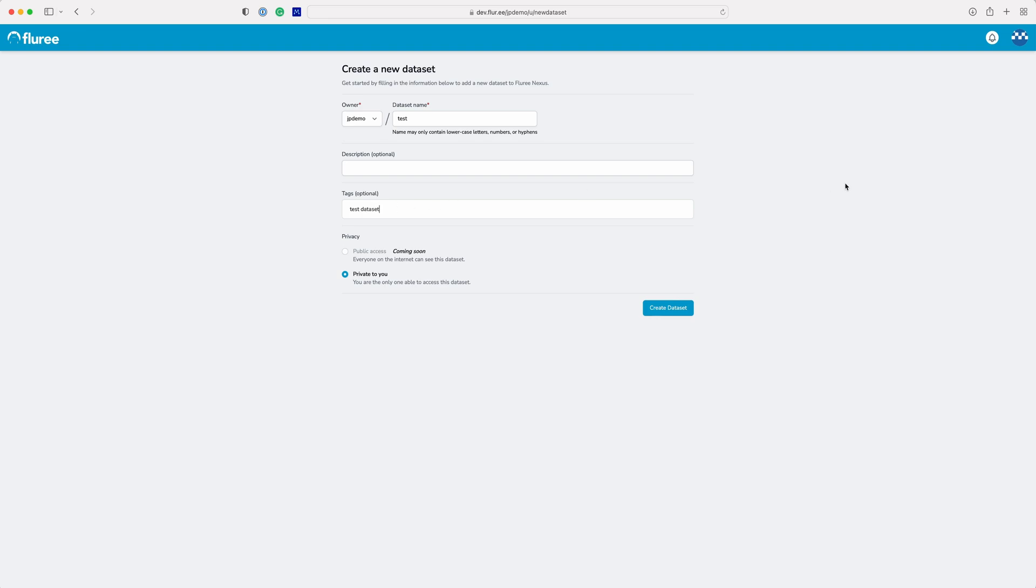Currently we only support creating private data sets, but soon we'll be adding public data sets and organization data sets as well.